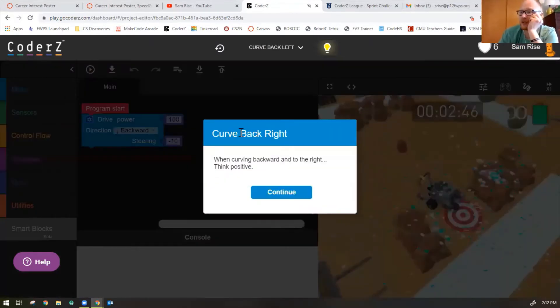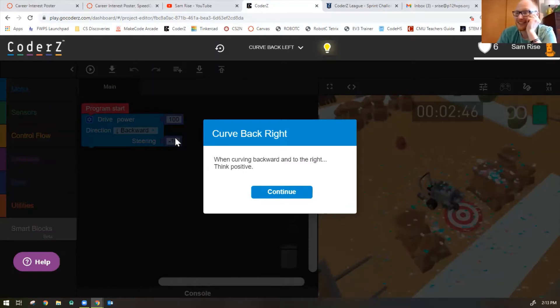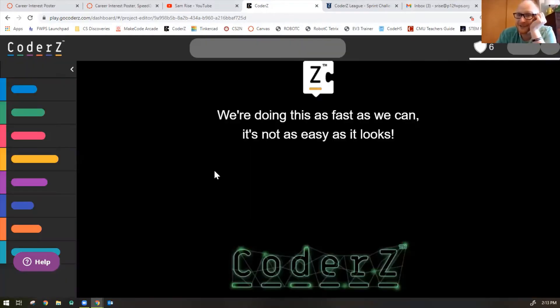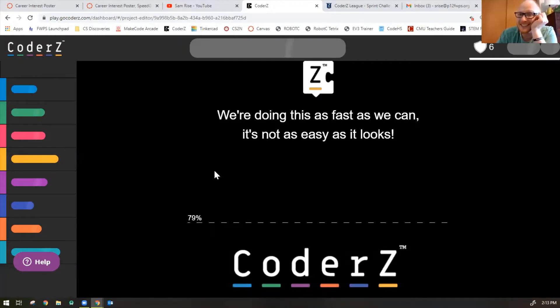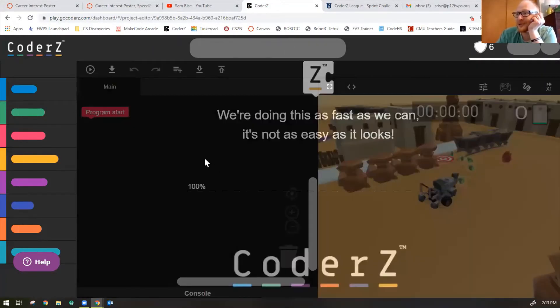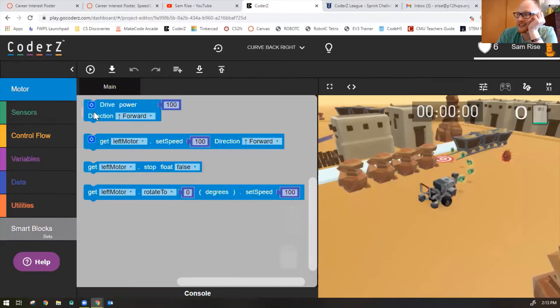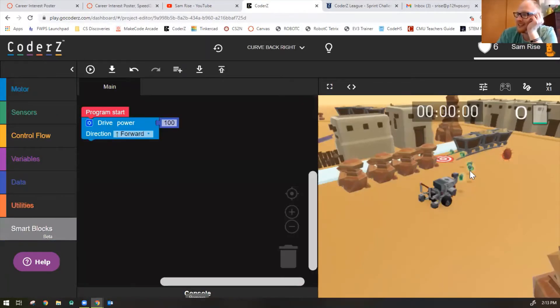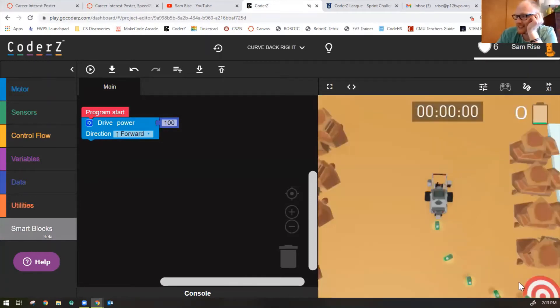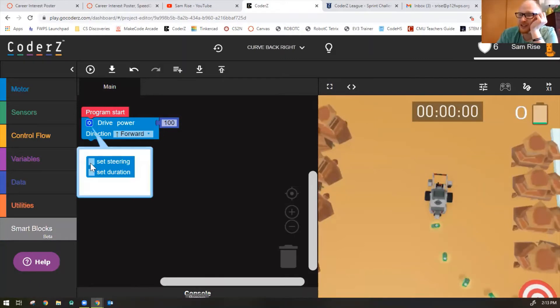Number seven, curve back right. It's probably the same code, but a positive 10 instead of a negative 10. That's my guess. So when curving backwards and to the right, think positive. Hint, hint. Positive turns are to the right. Great. So we're going to grab a motor block because I know I need to go backwards and to the right this time. So make sure your set steering option is there.